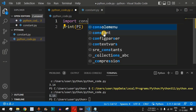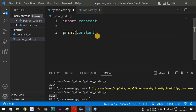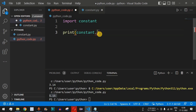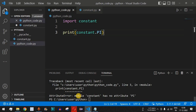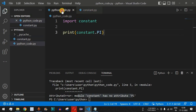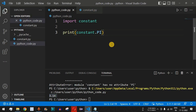We type 'import constant', and while printing we use 'constant.pi' — as you can see, 'pi' is auto-suggested by IntelliSense, which is included in the Python extension we installed. After saving the constant file and running the main program, 3.14 is displayed correctly.